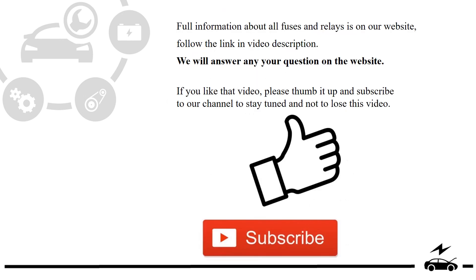Full information about all fuses and relays is on our website. Follow the link in video description. We will answer any question on the website.